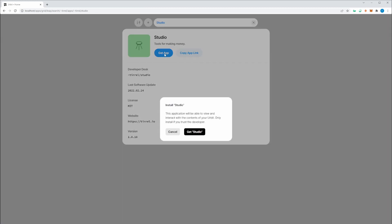You can go ahead and just click Get App. Confirm. Only install if you trust the developer.